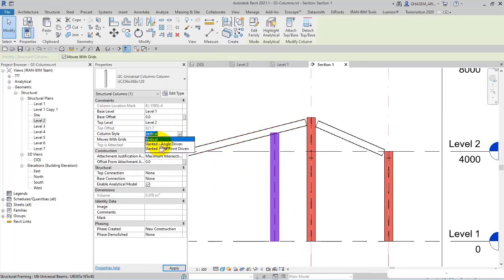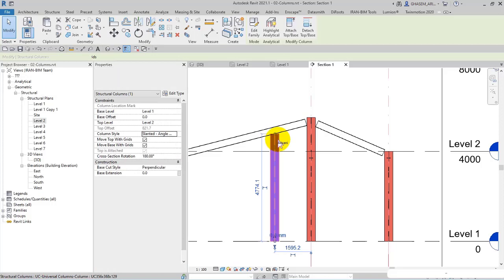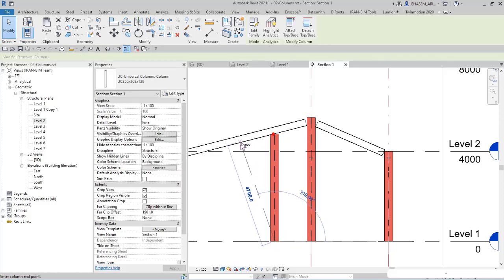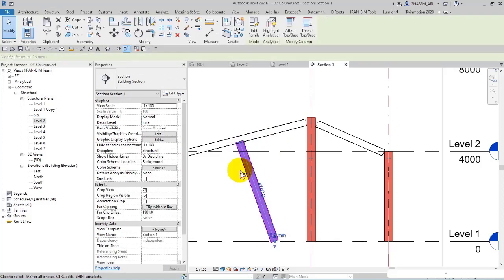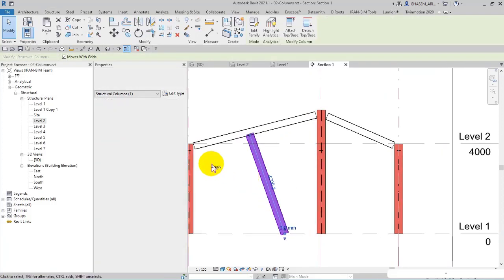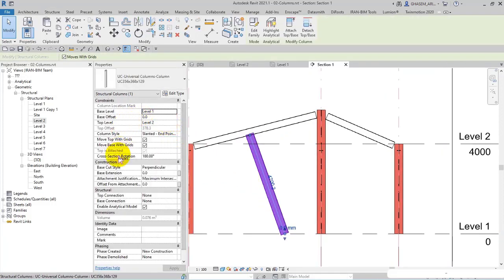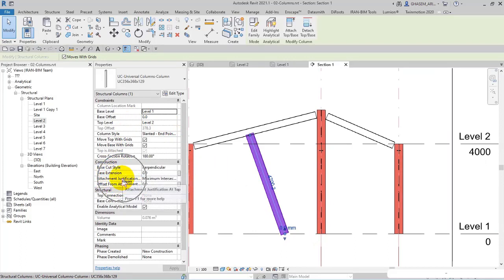If I select this column, then vertical for column style or angle driven, then I make it inclined or slanted in this way. Actually here we got offset from attachment instead of top extension, as you can see.